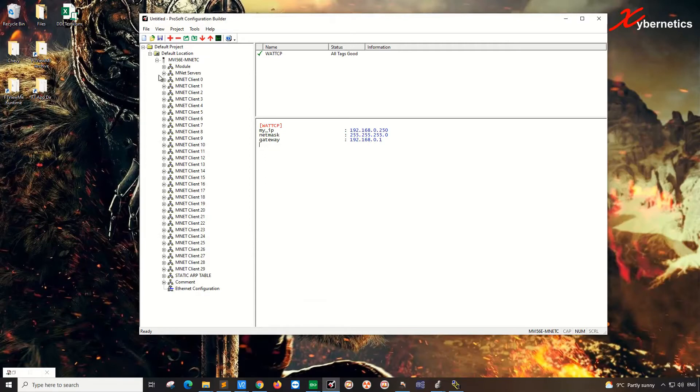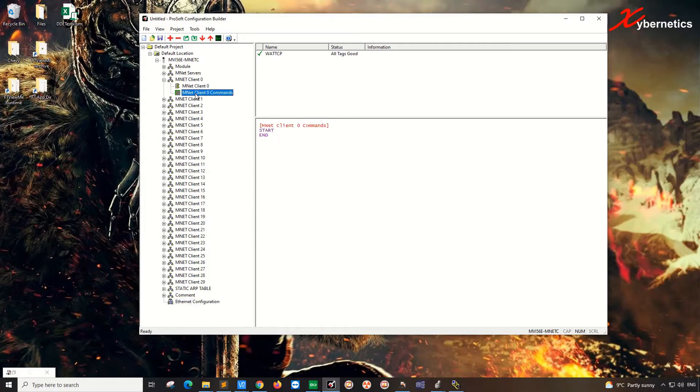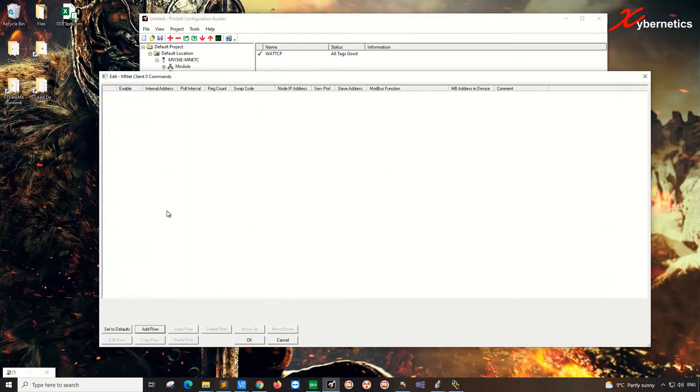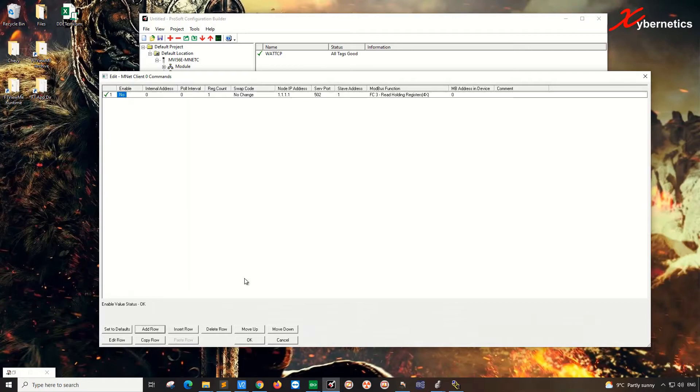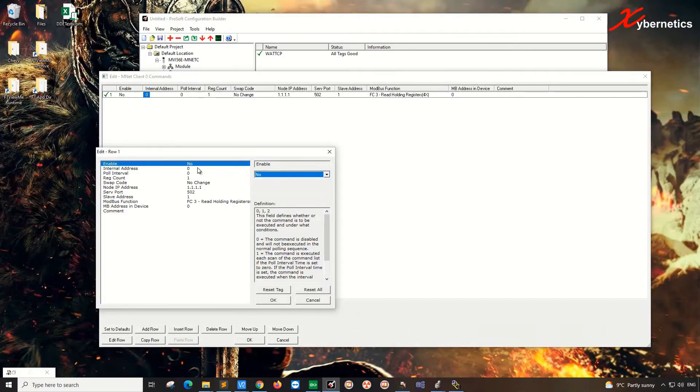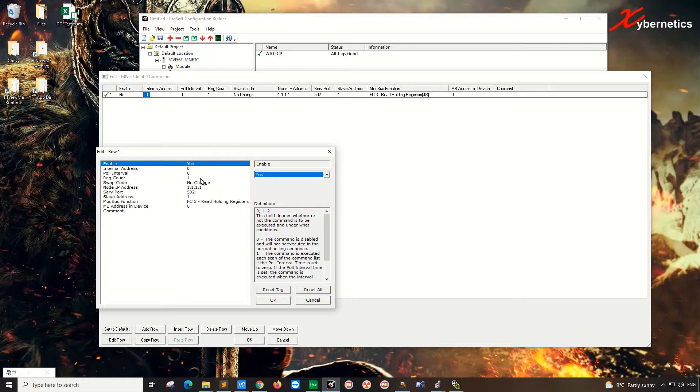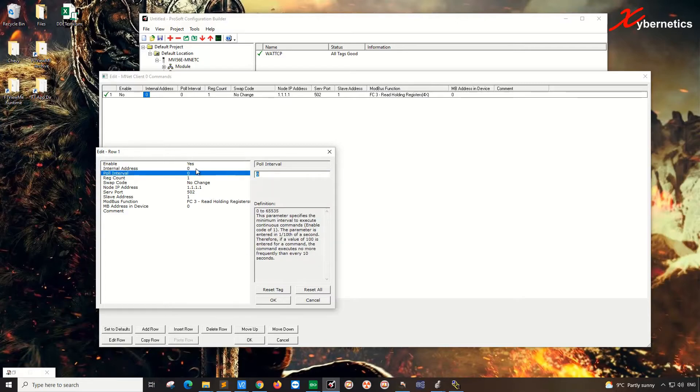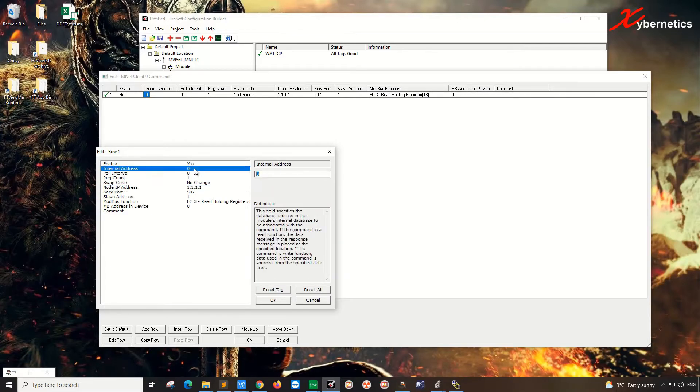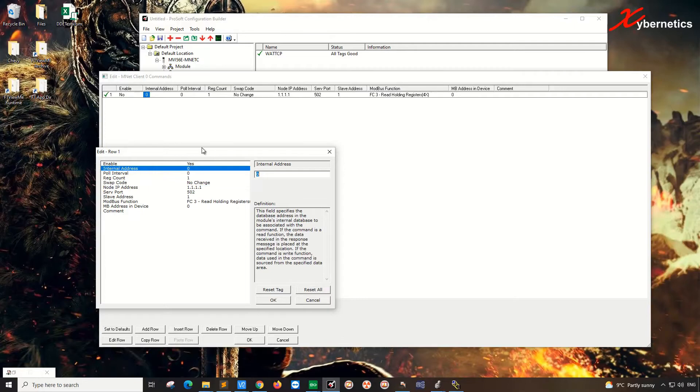And then, of course, you're going to have to go ahead and create the command. For example, you click Add Row, double click here, enable, it has to be yes to enable the poll, and polling interval, address, and all that. All this, how you set it up is in a separate tutorial, which I have on my YouTube channel here.